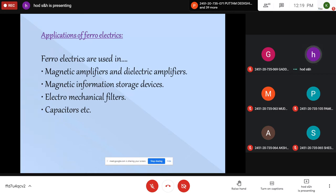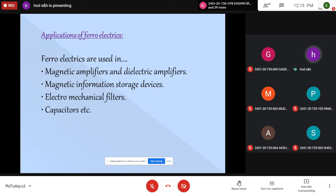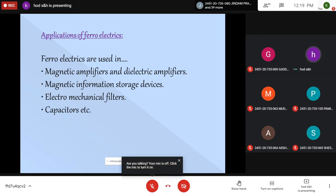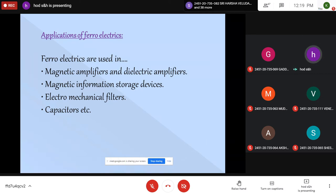Finally, a few applications of ferroelectric materials. They can be used in magnetic amplifiers and dielectric amplifiers, and in magnetic information storage devices. These ferroelectric or dielectric materials are used as data storage devices. Sometimes they are used in opto-electronic devices, and they are used as electro-acoustic transducers. There is also optical modulation, since they give a response even for optical frequencies, particularly through electric polarization. Generally, capacitors are a key application of ferroelectric materials.